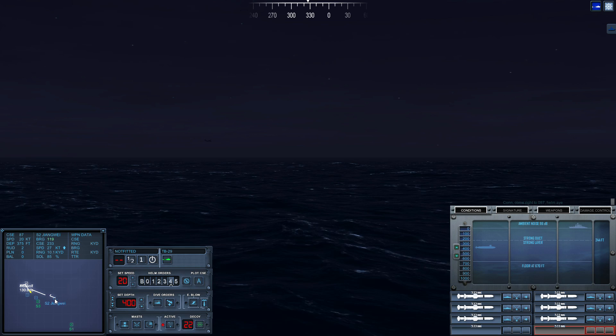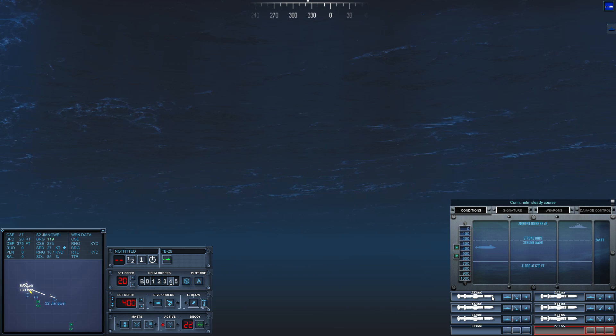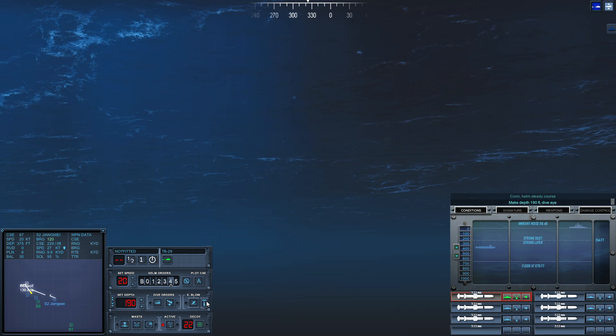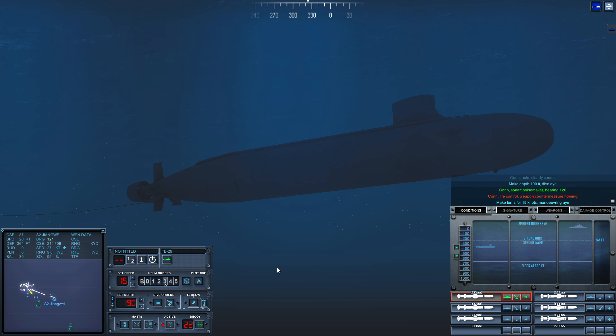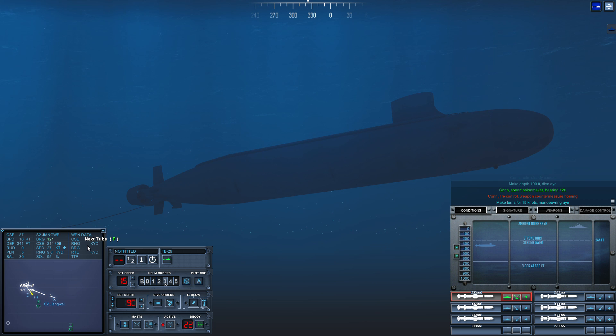Con helm, steady course. Make depth one-nine-zero, dive by. Con, make turns for one-five-zero, maneuvering high. Con maneuvering, making turns for one-five-zero.